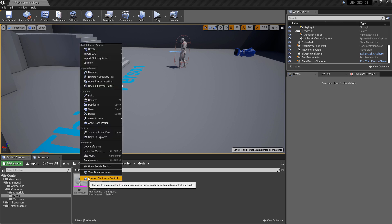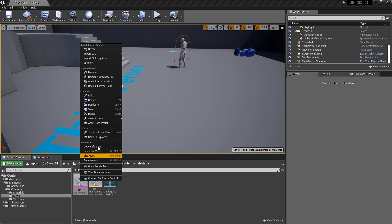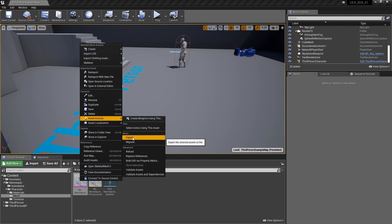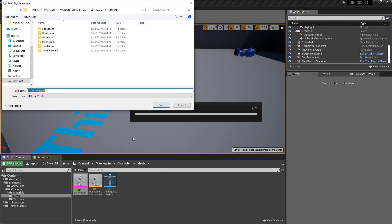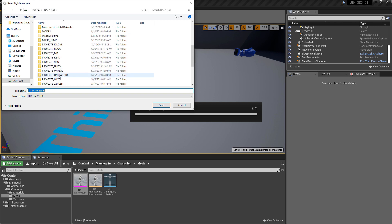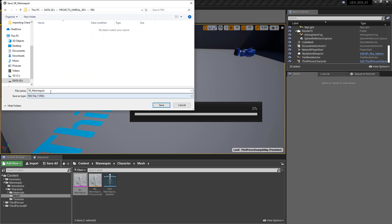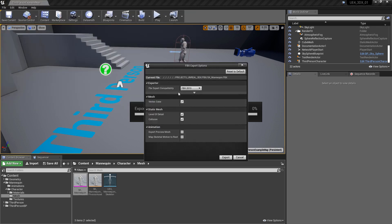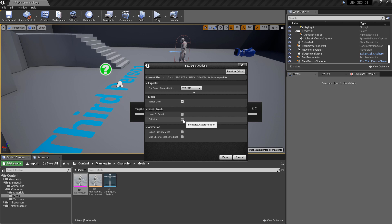Right-click on the asset with the pink stripe — that's the skeletal mesh. Go to Asset Actions, then Export. Choose a folder and make sure that under Save As Type it says FBX. After you've chosen a folder, go ahead and hit Save. When the option panel appears, use the default FBX 2013. Turn off Level of Detail and all collision meshes because they're not needed for the process, then hit Export.